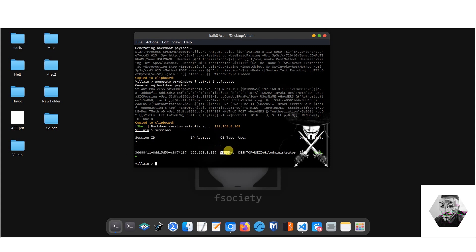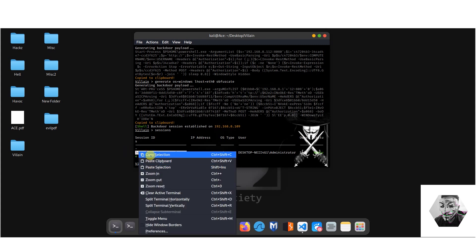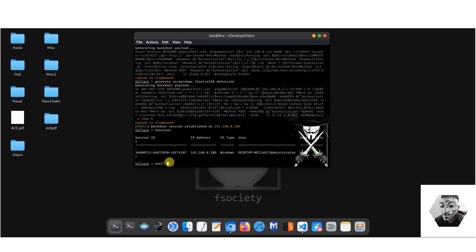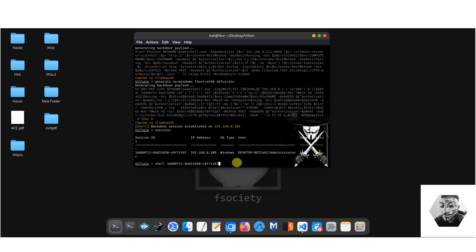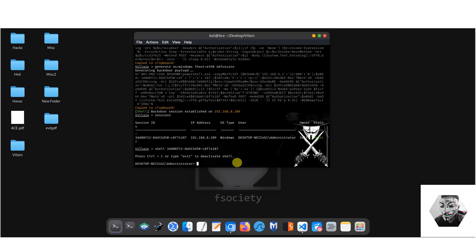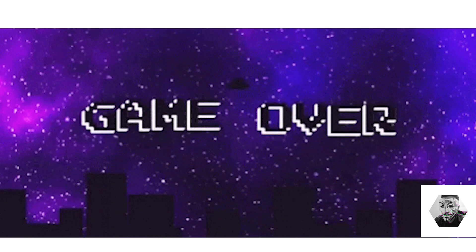So now if we type sessions, we can see here we have the session ID available with the IP address. The host type is Windows, the desktop username, and the session is active. So let's interact with this session. We type shell and we'll take this ID, paste it over here and hit enter. Now we can print working directory, and there we have it. The machine is completely ours now. It's been owned, it's game over.